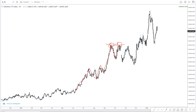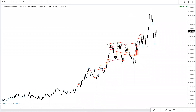Once the market fails to break a certain level it created, you start considering whether this might be a reversal or a consolidation forming. We had an impulsive push to the downside, a correction, an impulsive move, and once we had this push back into this zone, this becomes a consolidation. After that we had an impulsive move, a correction, an impulsive move, and now we are in a correction.